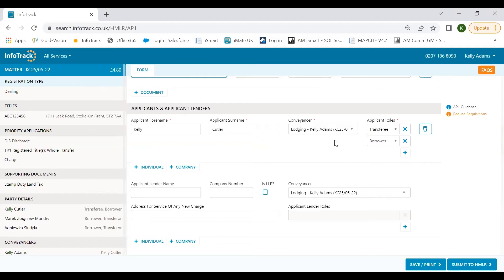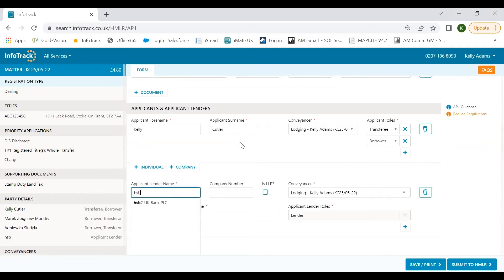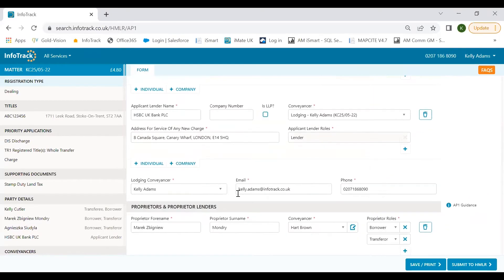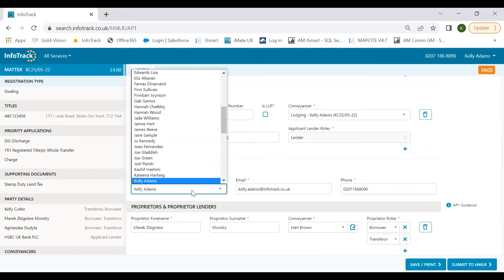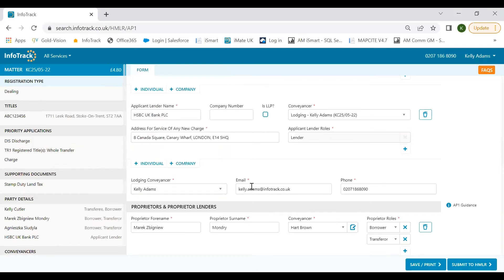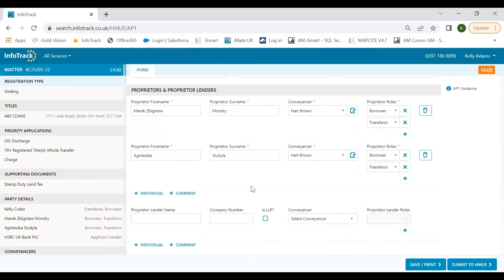As missing or incorrect party information is a common cause of requisitions, we wanted to group information in a way where you can move through the sections consciously ticking off the required fields from left to right without having to jump around the form or clicking through multiple pages. As you can see here, the majority of the work has been done for us. The applicant's name and your details as the lodging conveyancer are already pre-populated. We can also complete the applicant's role field because you've told us you're lodging a transfer and charge. All that we need to do here is simply enter the lender's details for the applicant's new mortgage, and as you simply start typing, we'll suggest relevant banks, populating their address for service too.